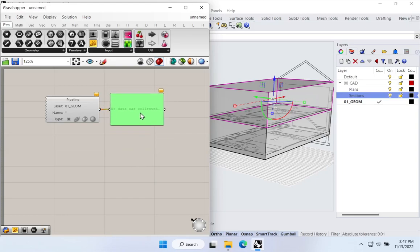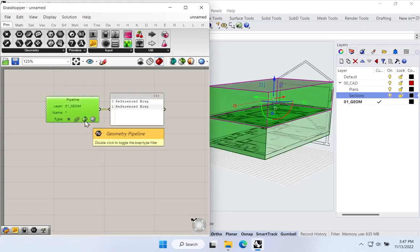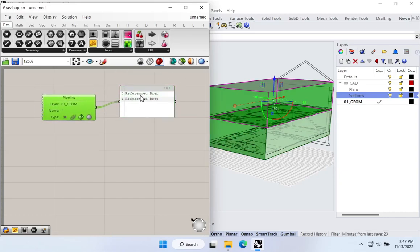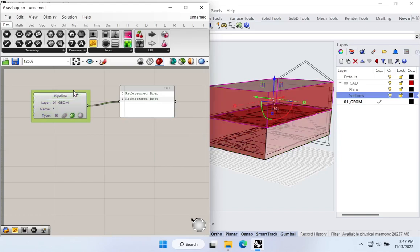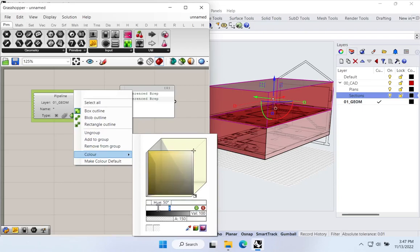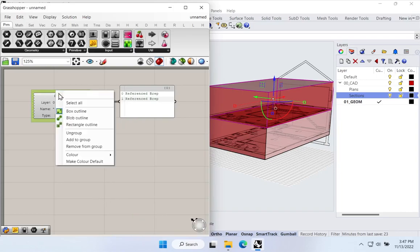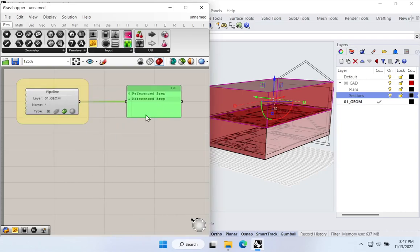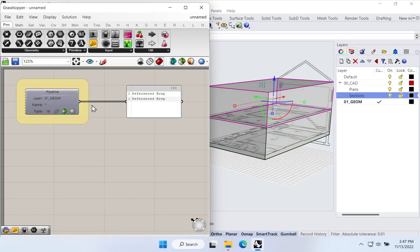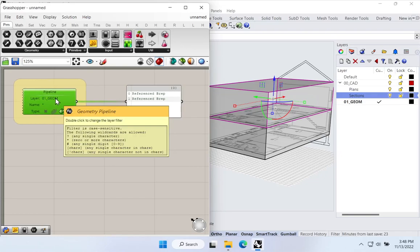I can drop a panel onto the canvas to check the output — and initially no data is coming out. That's because I haven't told it the type of data I want. As soon as I double-click the filter and select Breps/geometry, the pipeline automatically brings all geometry from that layer into Grasshopper. Notice I now have two Brep objects. I'll turn off the preview on the pipeline and style it as an input with a standardized color so we know this is data coming into Grasshopper.